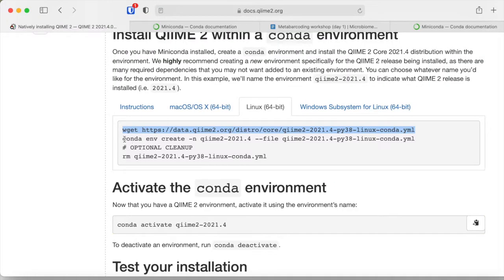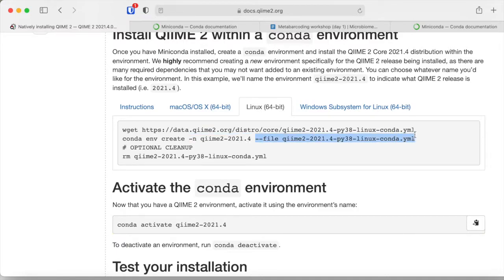Now we can use conda create with the -n flag. I suggest keeping the version name as-is, so that every time you know exactly which version you installed and which file was used to create the environment. I will copy the second part of the command and use Mamba instead.